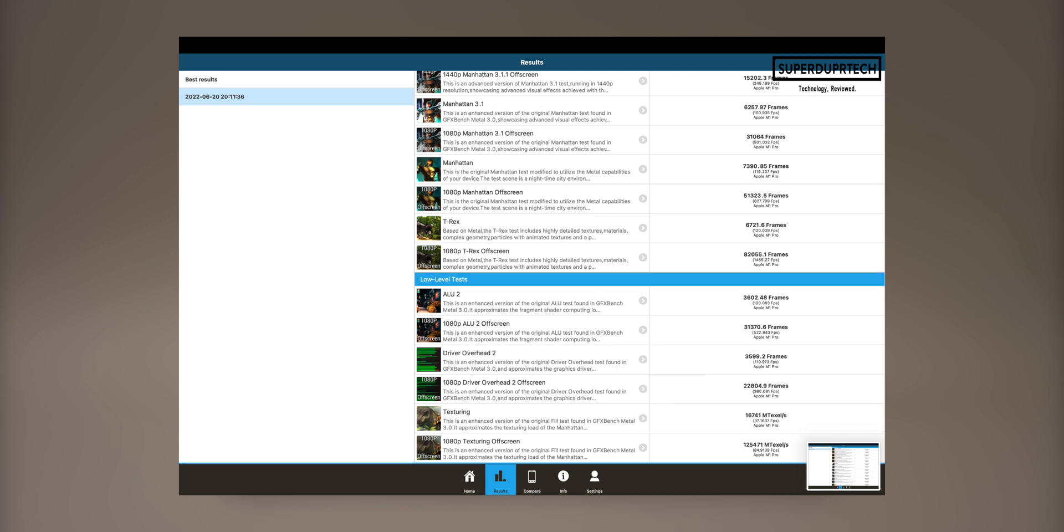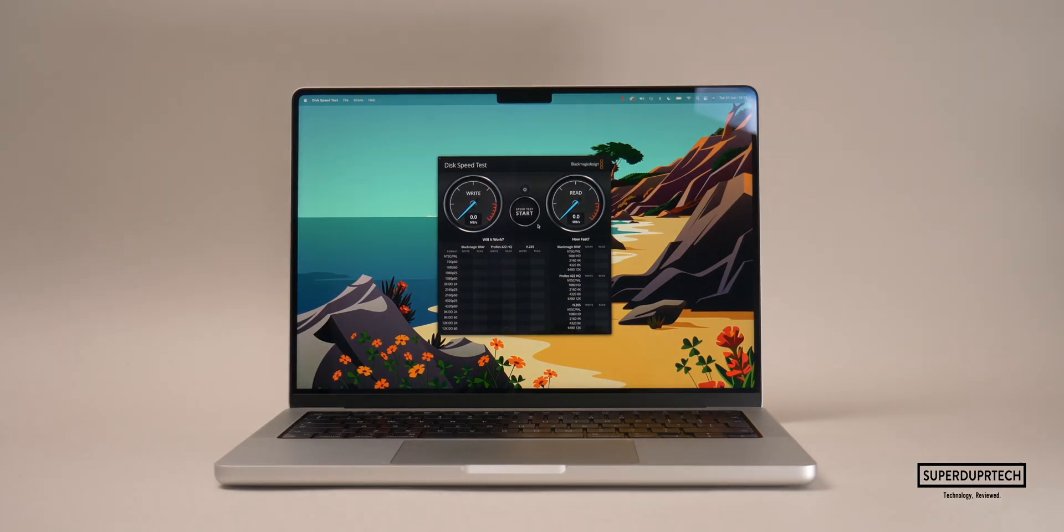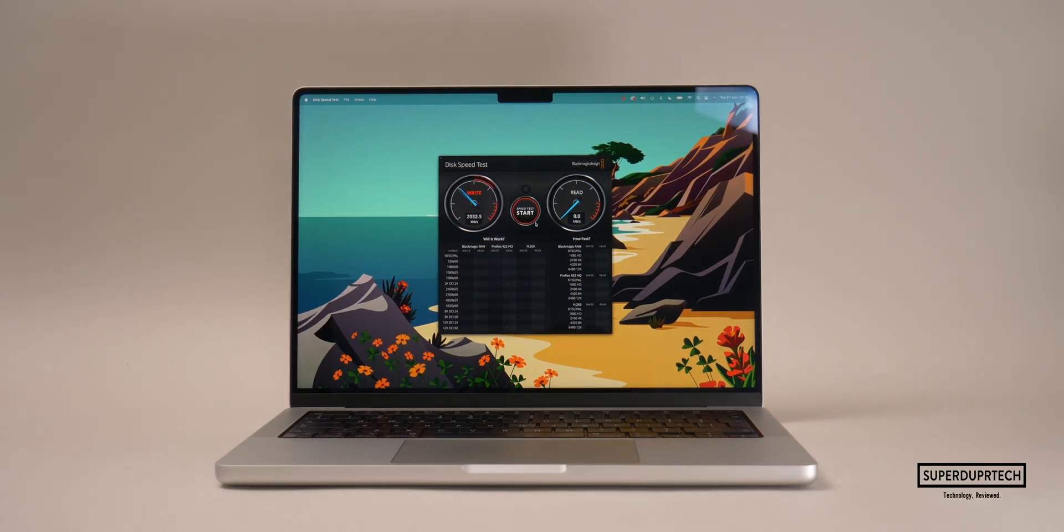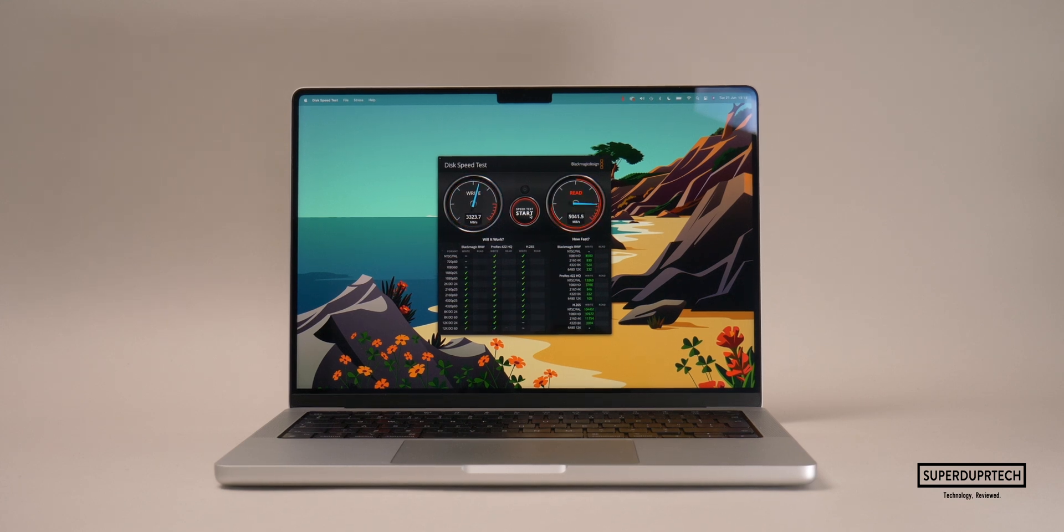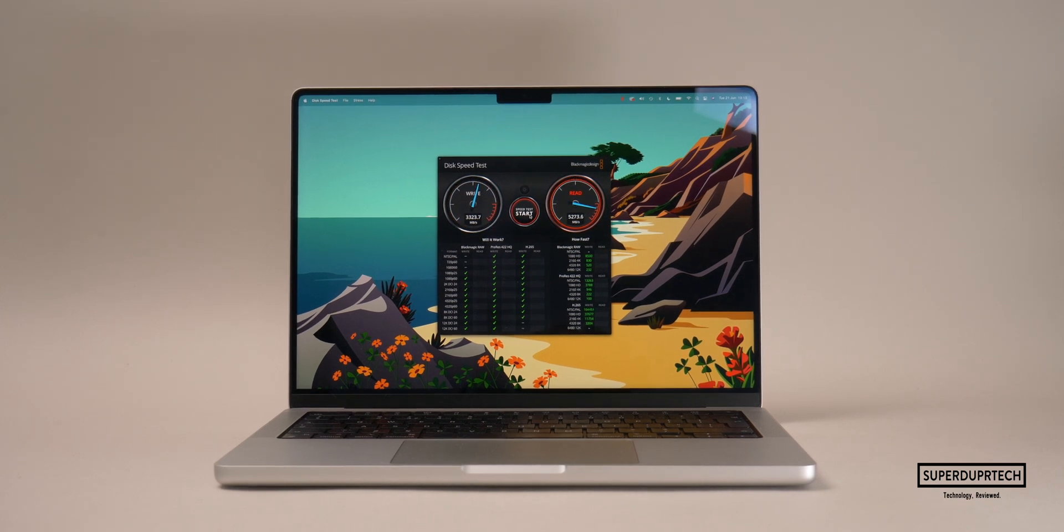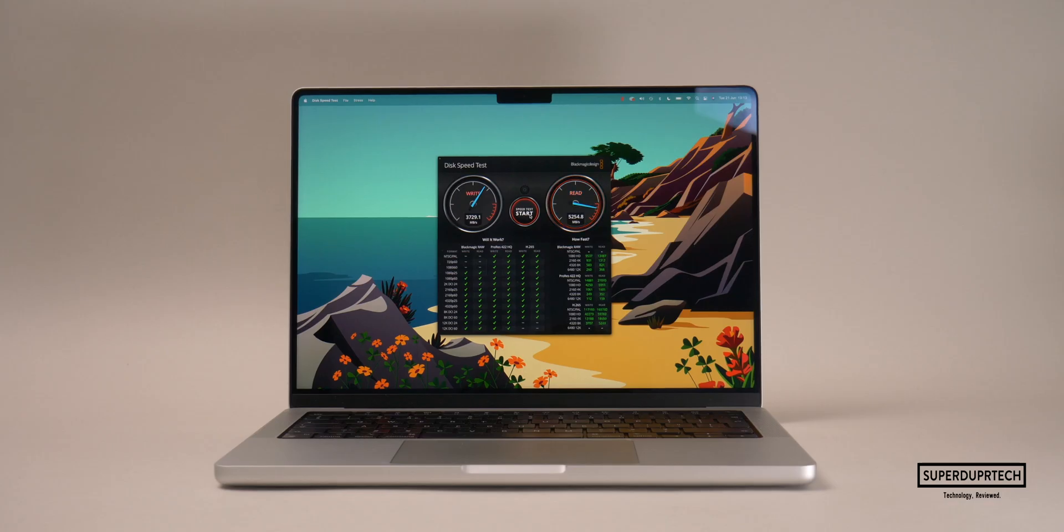The next test I ran was an SSD speed test. This test was run through Rosetta, although it's just an SSD speed test so it shouldn't make any difference in the results. After running this test multiple times, the fastest I got was a read speed of 5254.8 megabytes per second and a write speed of 3729.1 megabytes per second.